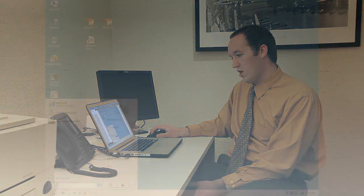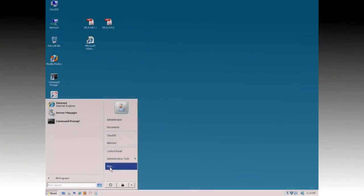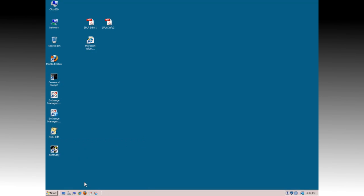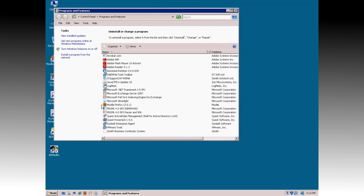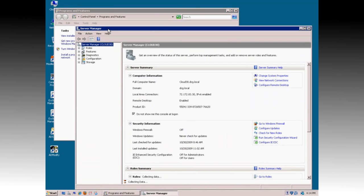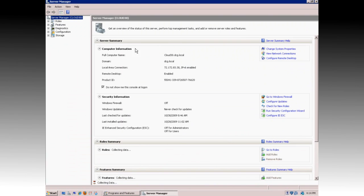First, you start by going to Start and Run. Type in appwiz.cpl and click on OK. This will bring up the Programs and Features window. On the left side, you want to select Turn a Windows Feature On or Off, which brings up the Server Manager.